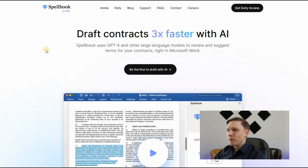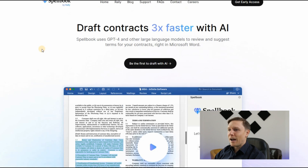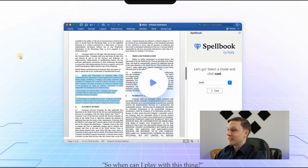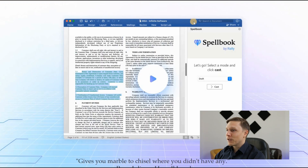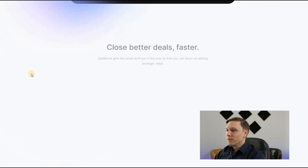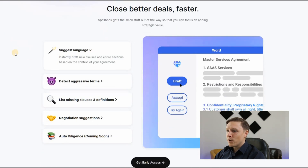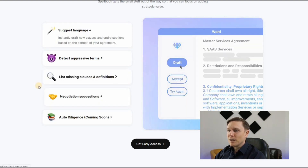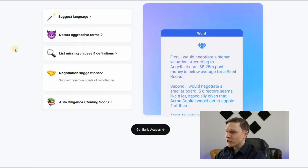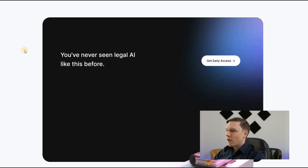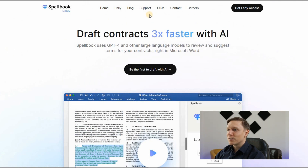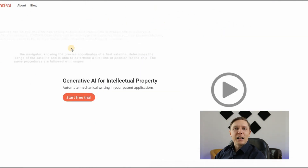Spellbook.legal lets you draft contracts three times faster with AI. It uses GPT-4 and other large language models to review and suggest terms for your contracts right inside Microsoft Word as a plugin. It suggests language, detects aggressive terms, lists missing clauses and definitions, and provides negotiation suggestions. That's a very useful tool for your legal documents.